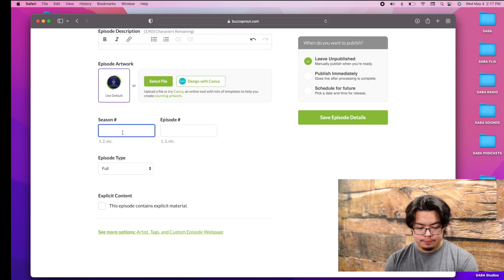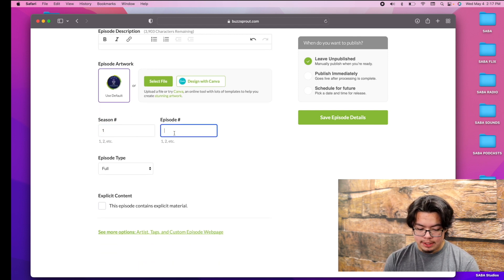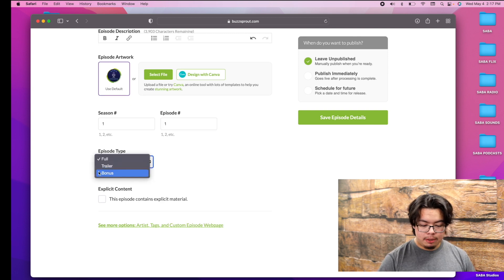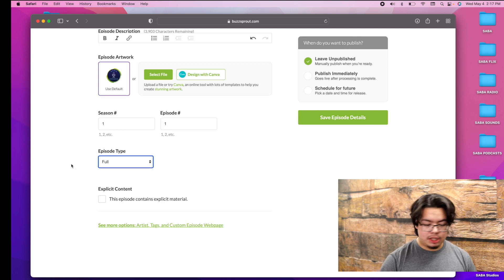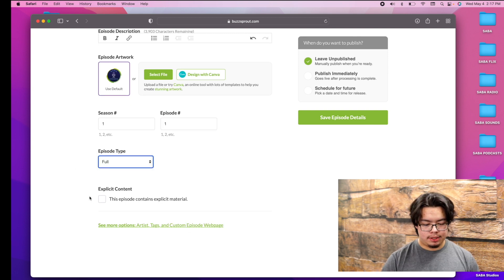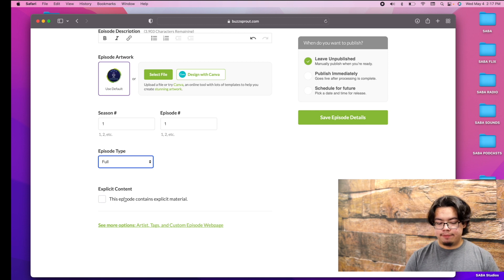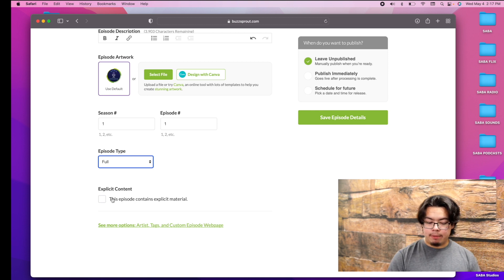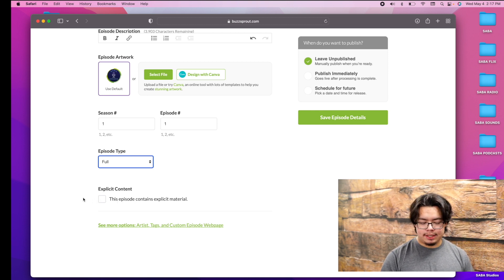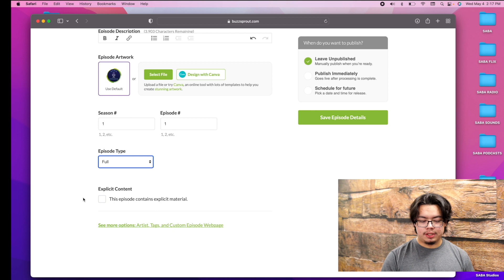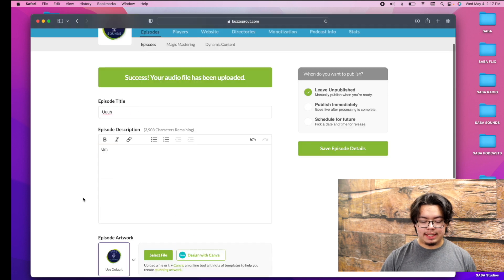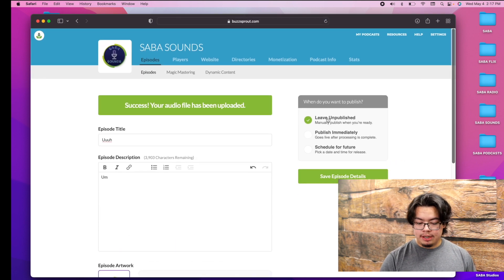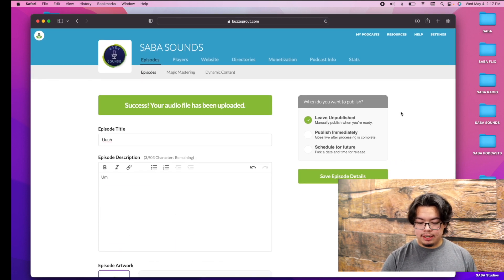Season, this would be season one. Episode type, it would be a full episode, it could be a trailer, or it could be a bonus episode. And then, I'm guessing none of you really need to check this off where it says this episode contains explicit material.